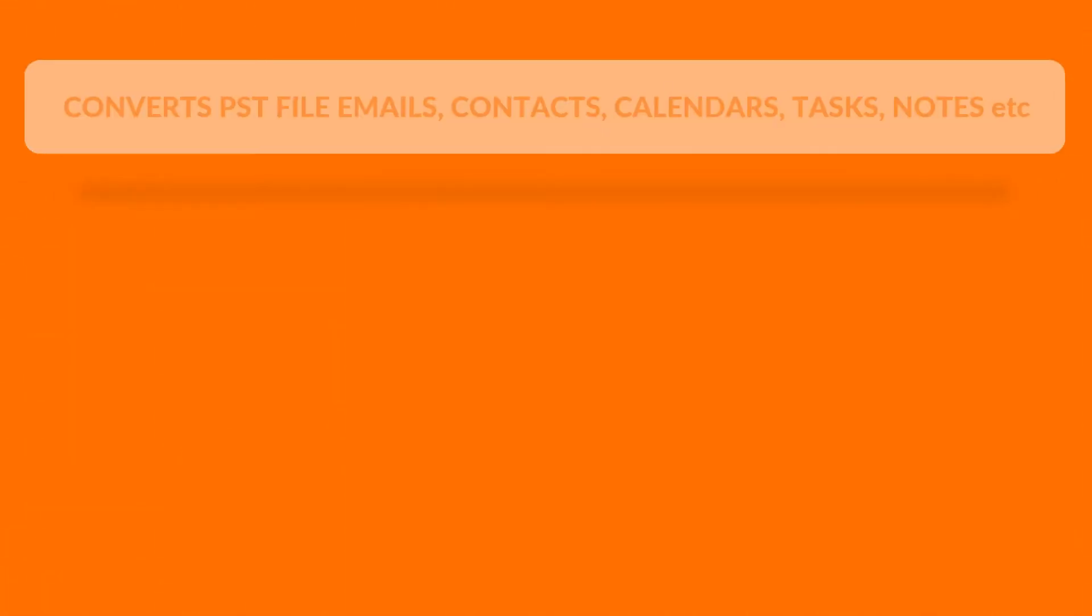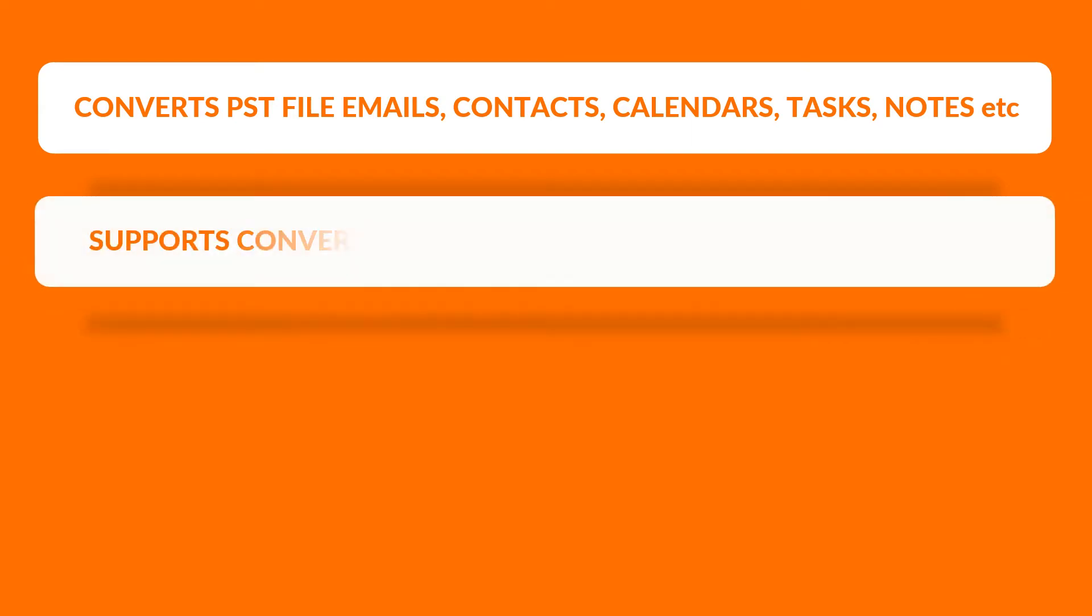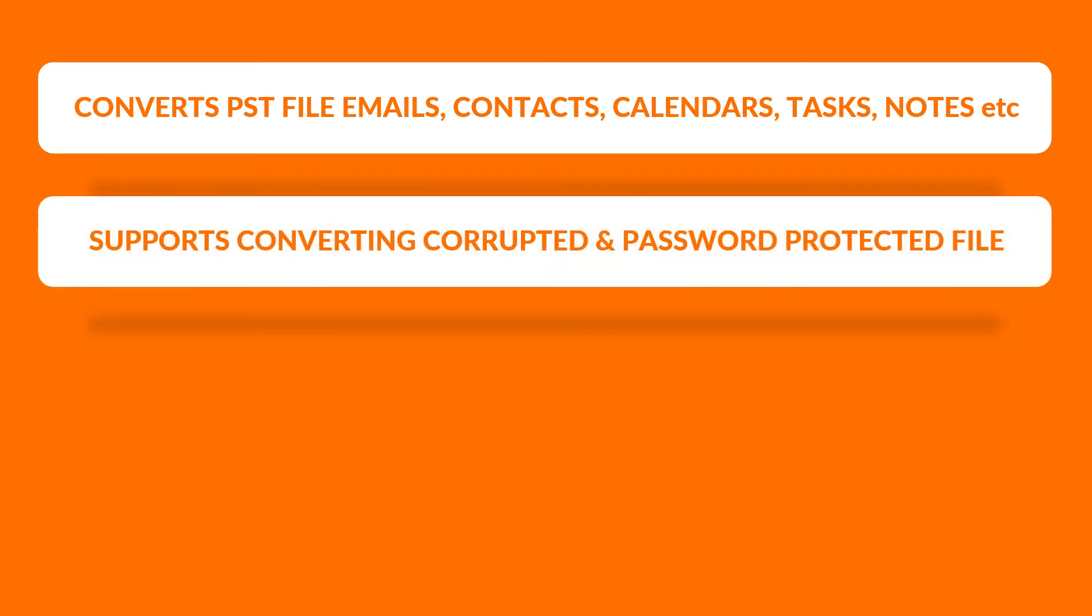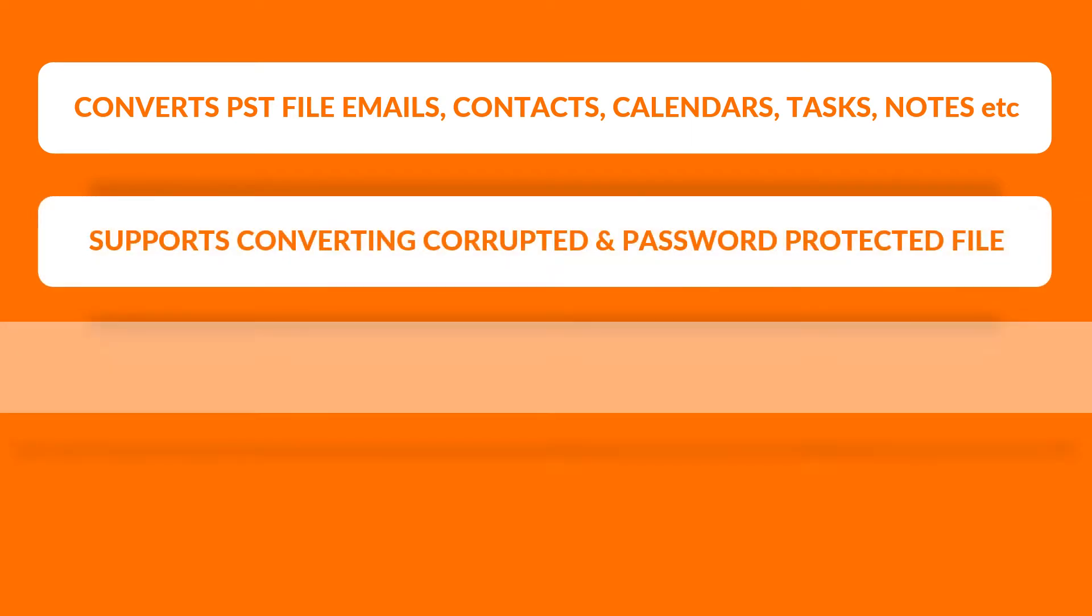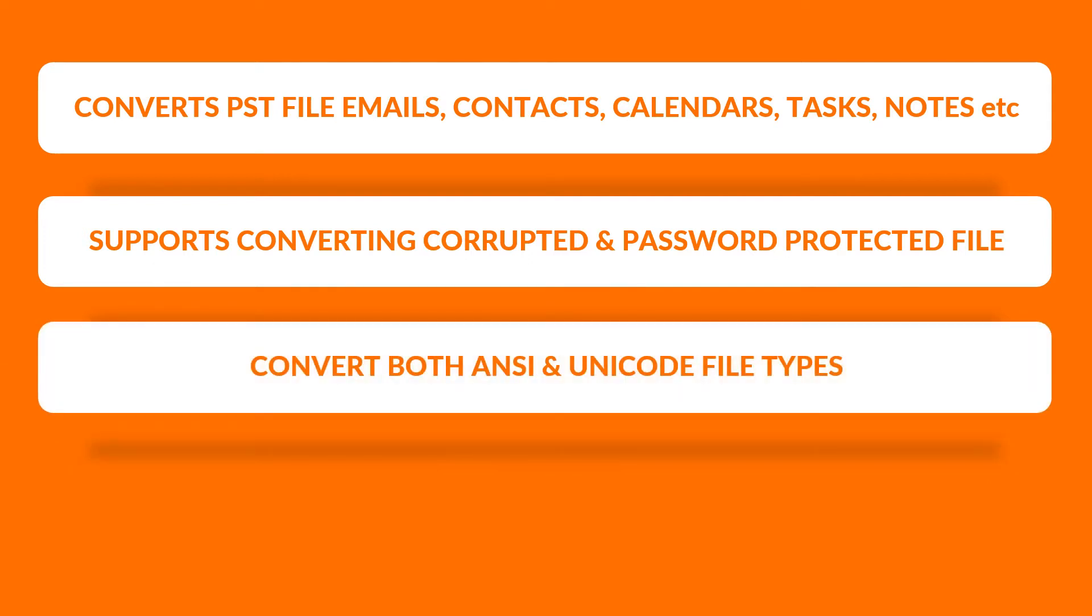The tool lets you convert PST file emails, contacts, calendars, tasks, and notes. It supports converting corrupted and password protected files, and converts both ANSI and Unicode file types.